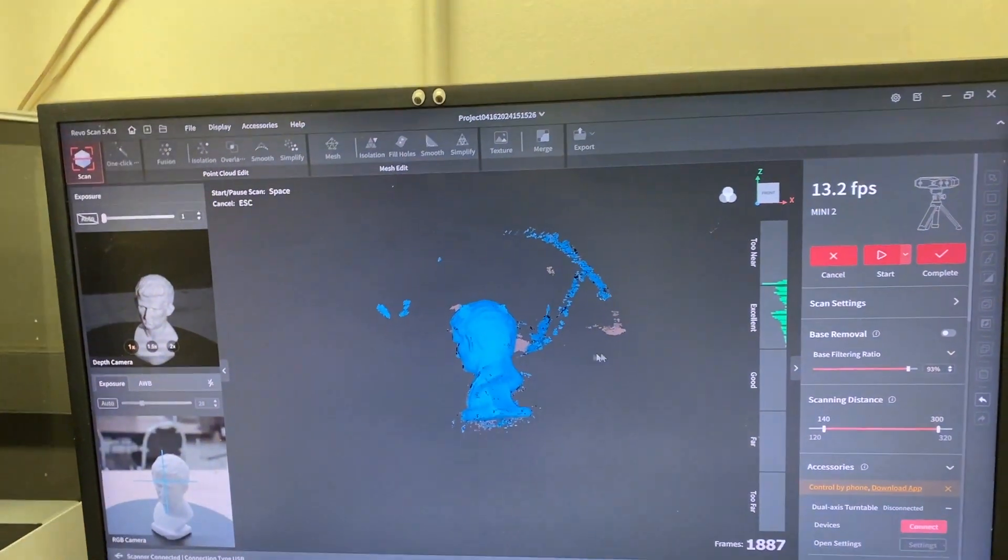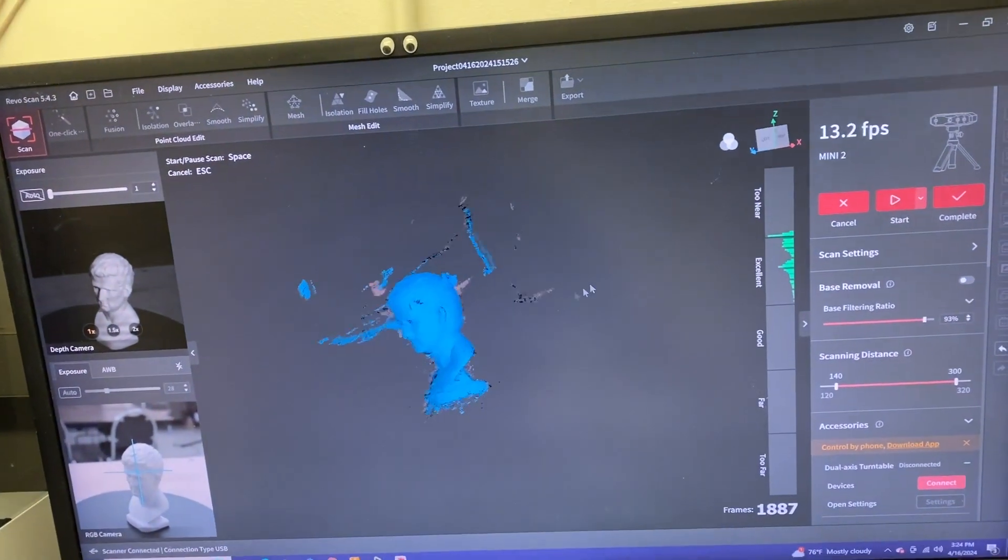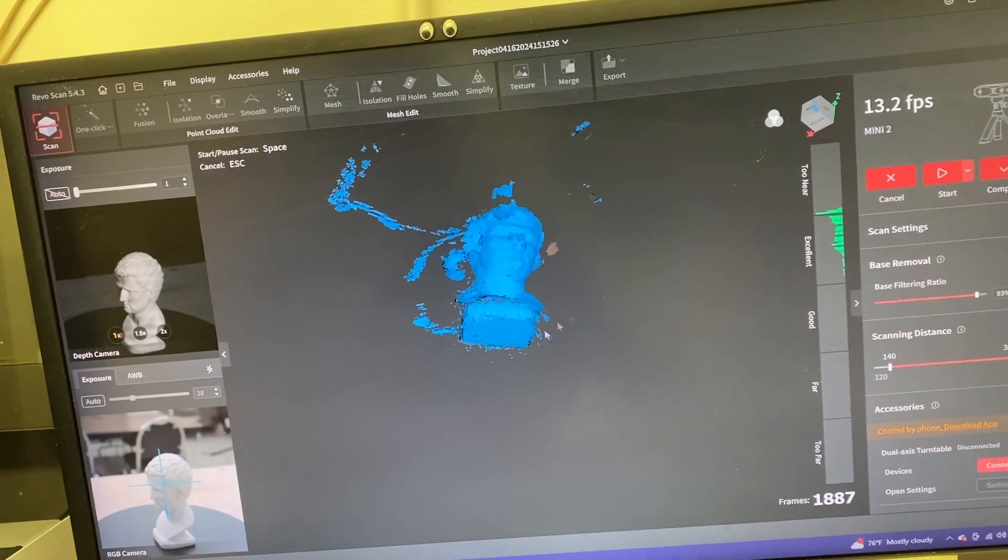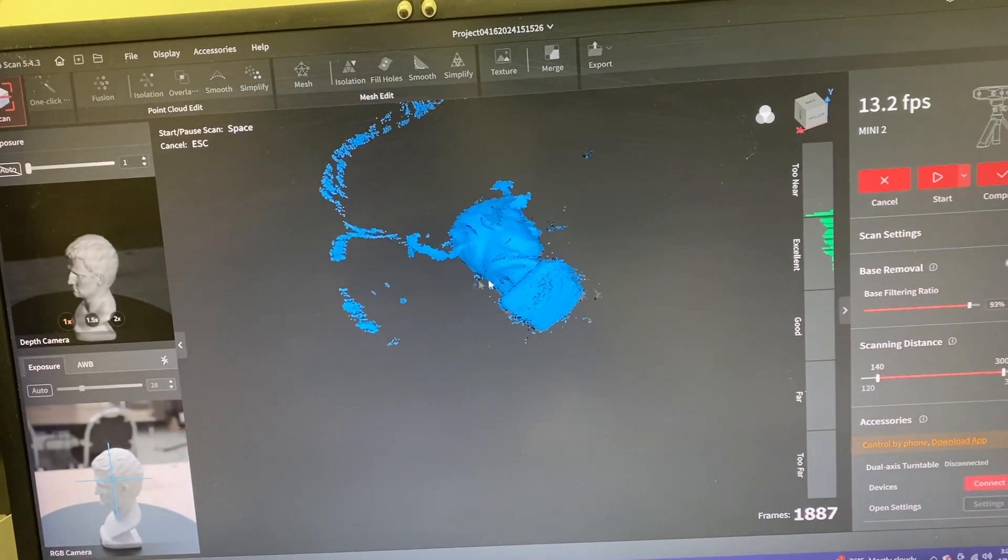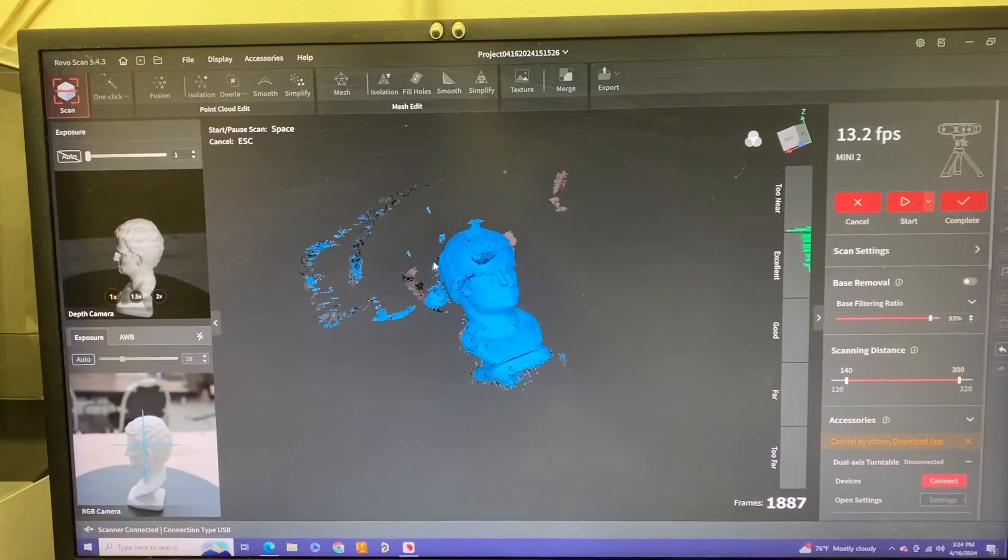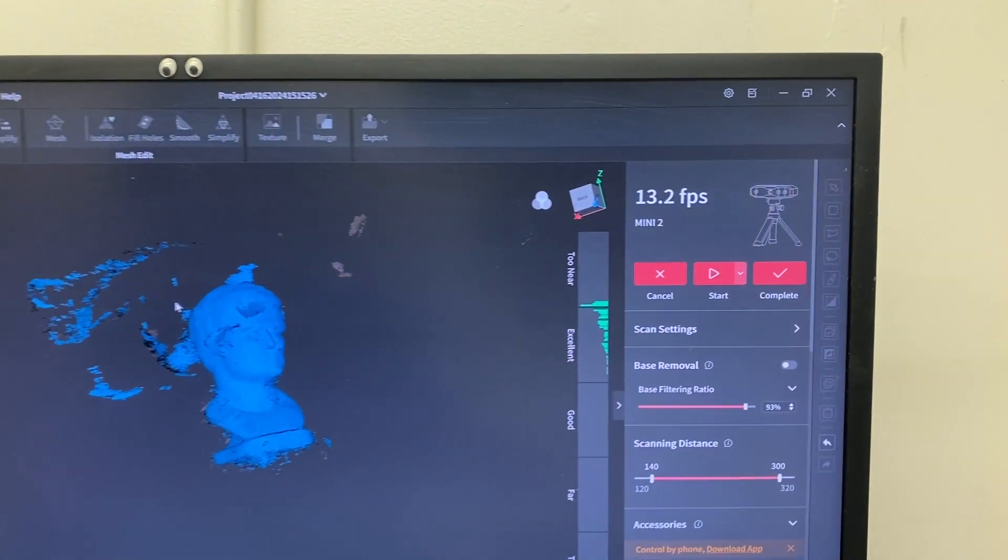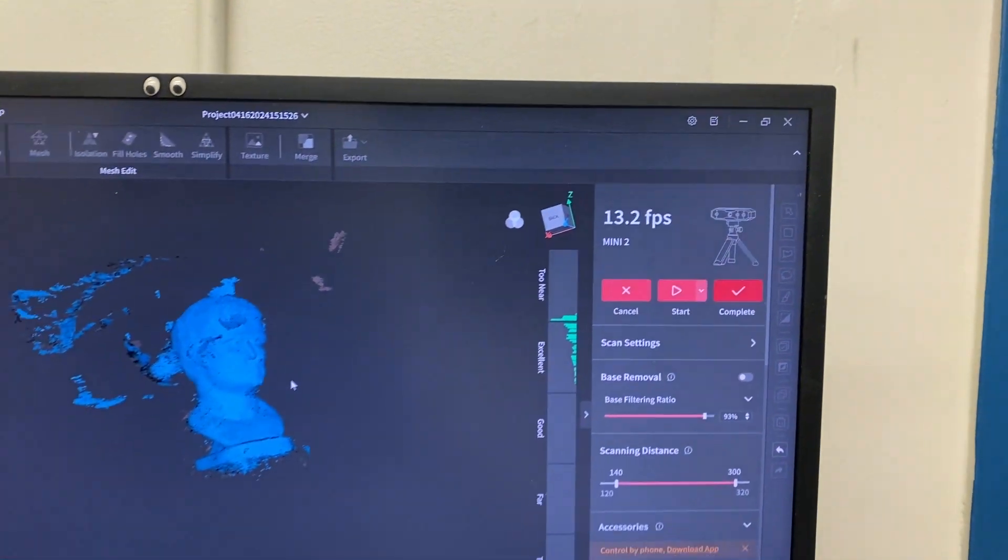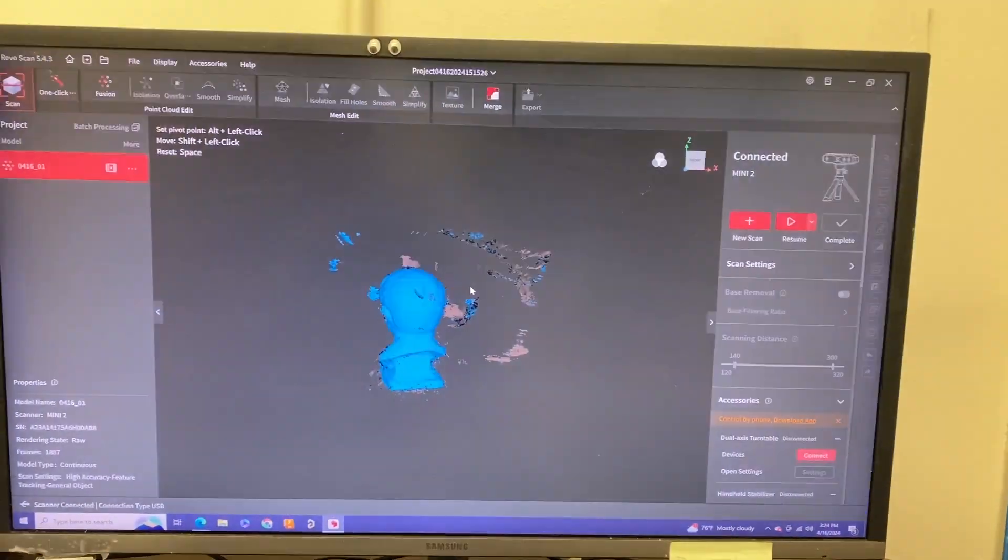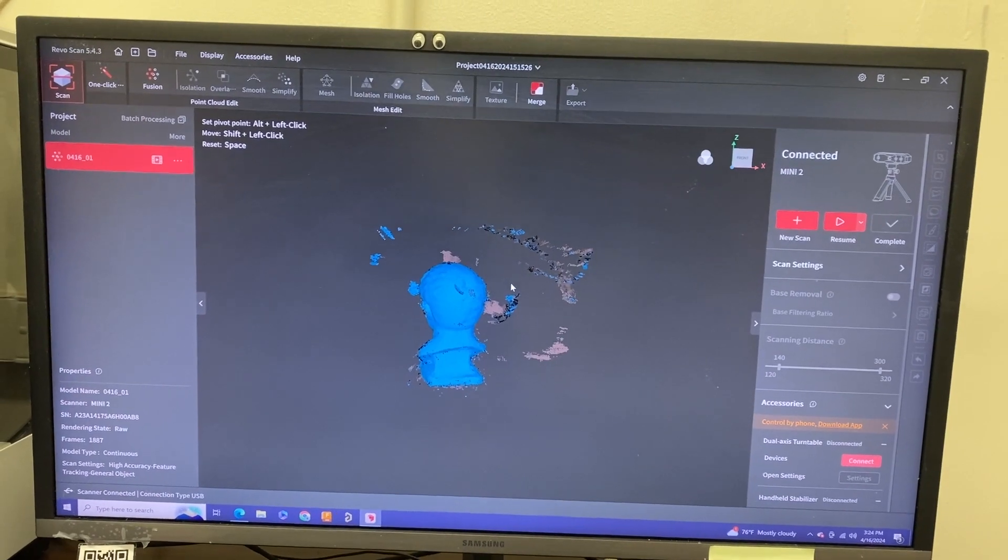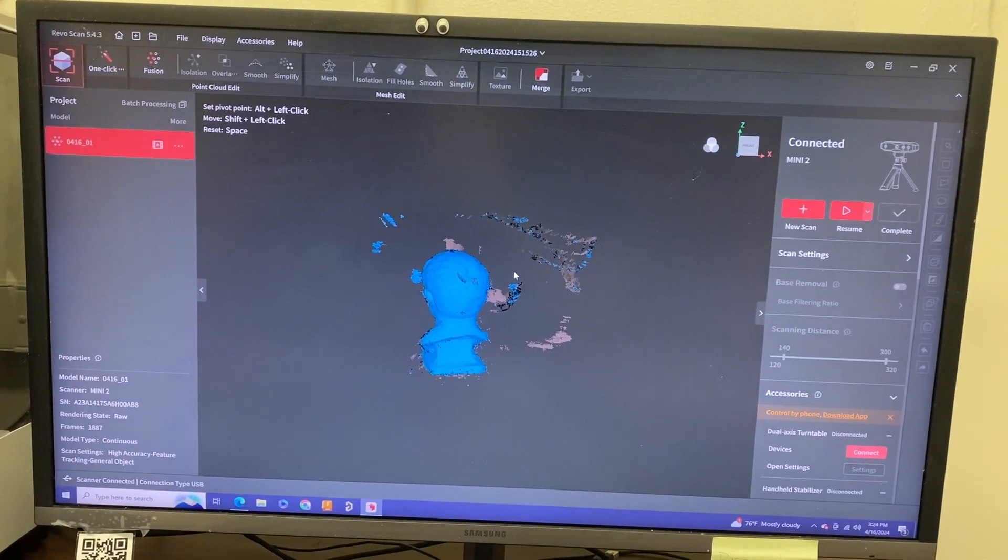I think that should be good, so we hit pause. We can look over our part. You can see where my hands were, but we got majority of the part scanned. With that being said, we can hit the checkmark for complete.